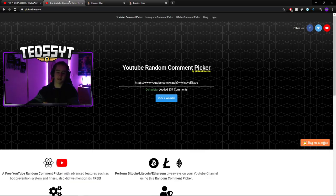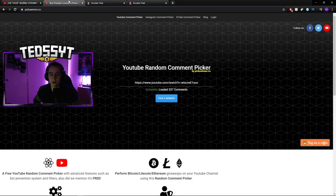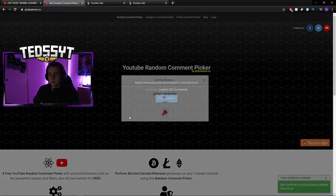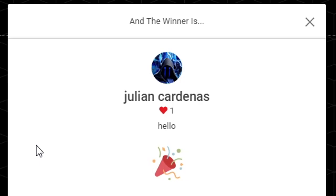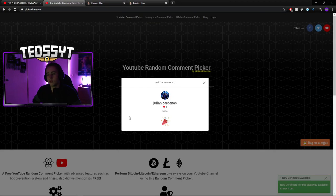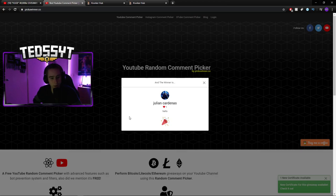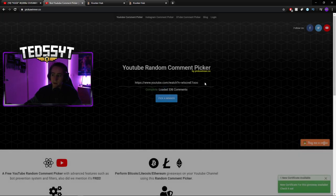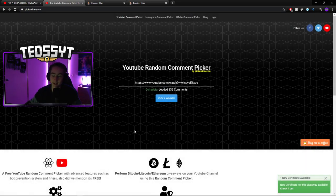So first off, we're going to start with the first winner. First winner. Here we go. Bang. Who's it going to be? And Julian. Who commented, hello. Hmm. He did not follow the steps, so I'm sorry Julian. We're going to have to do that again. Here we go.